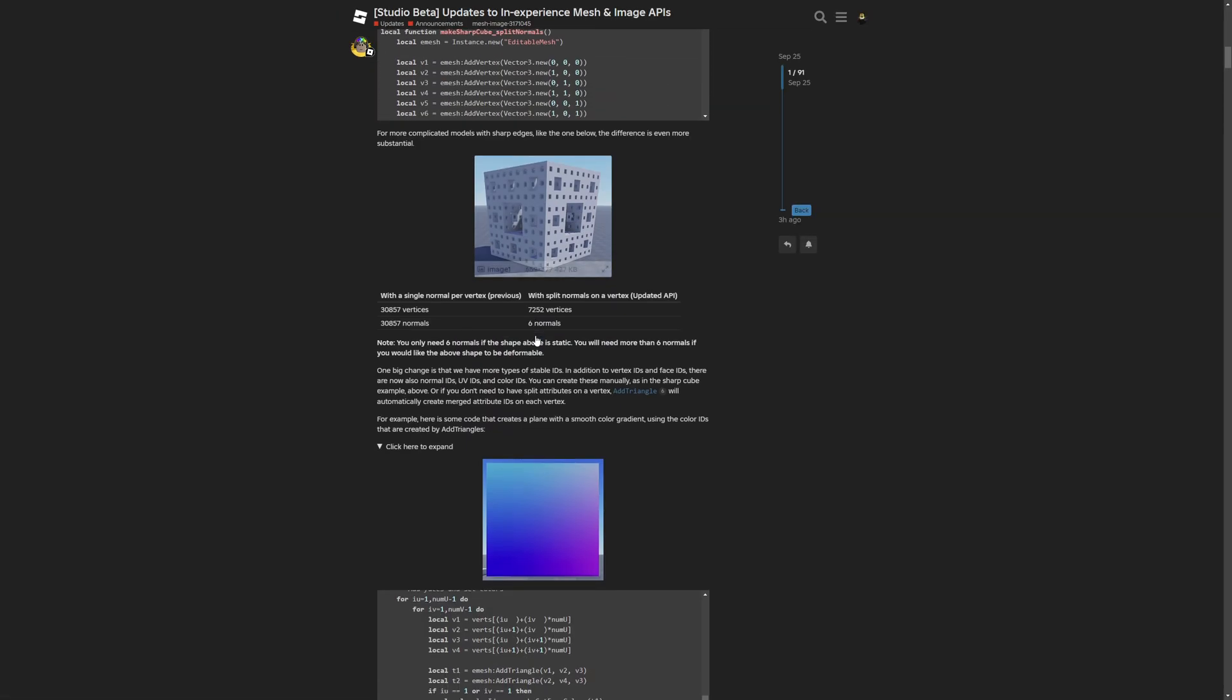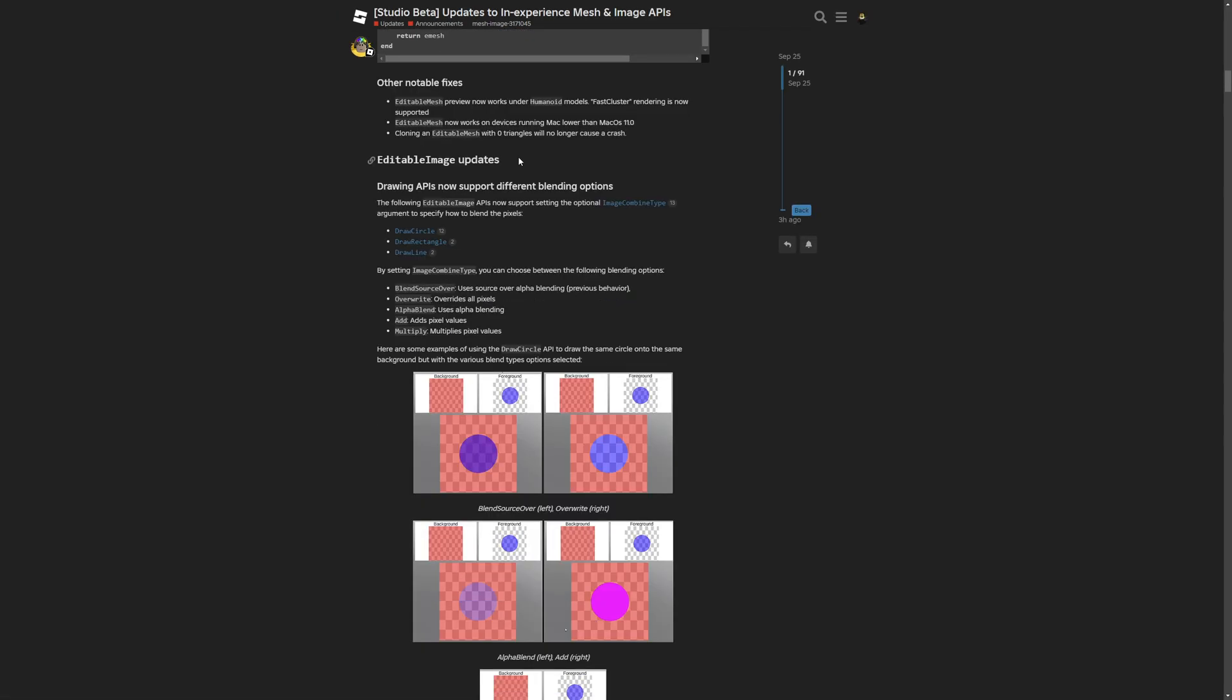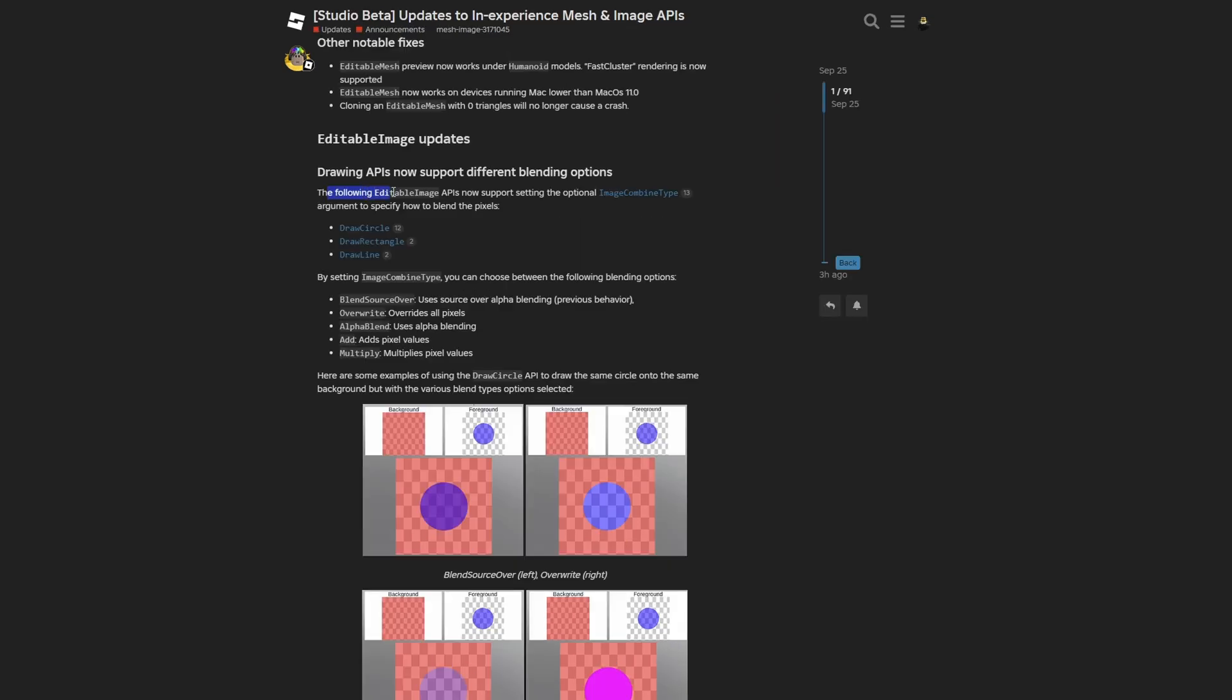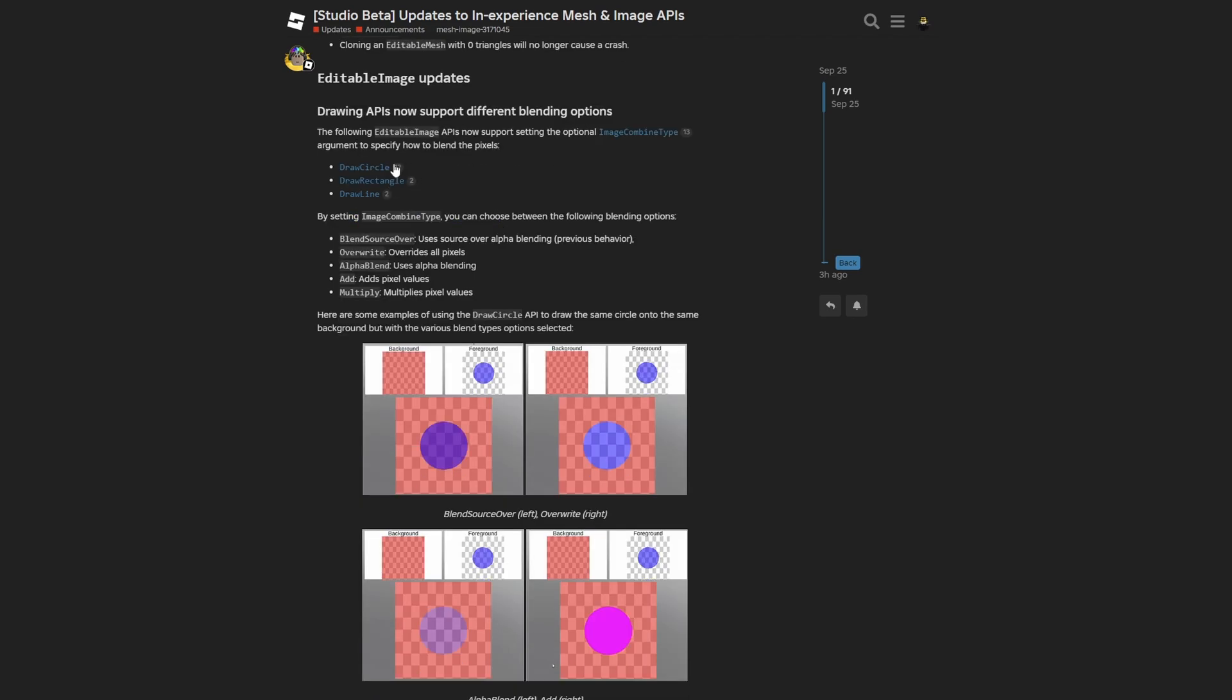That's for the editable mesh, and now we can move into the editable image. First you can see the blend modes under the draw API. The following editable image APIs now support setting the optional image combine type argument to specify how to blend the pixels: draw circle, draw rectangle, and draw line. By setting the image combine type, you can choose between the following blending options: blend source over, override, alpha, blend, add, and multiply.